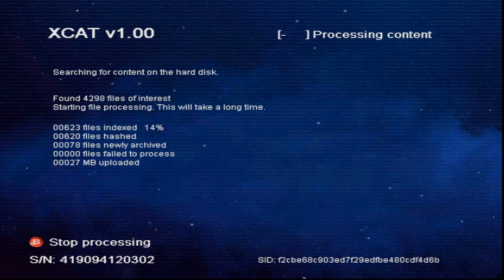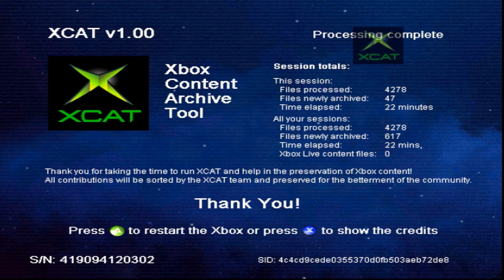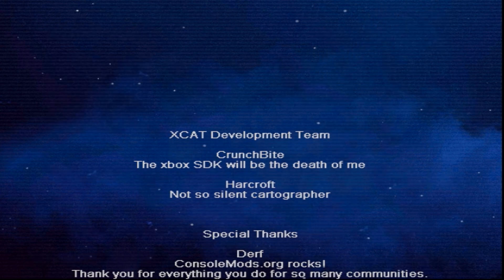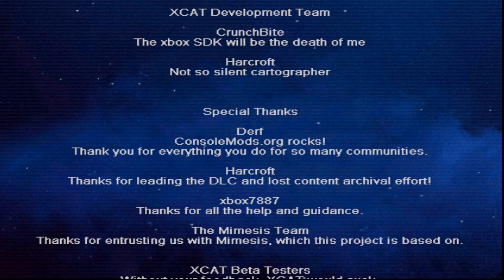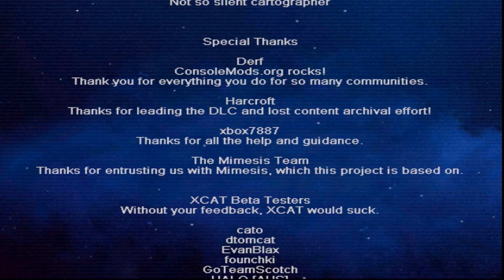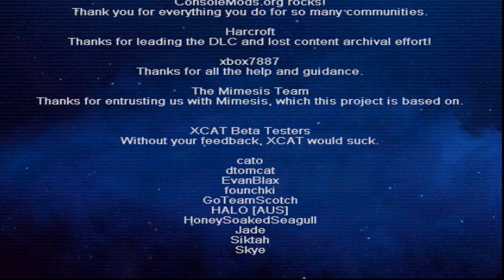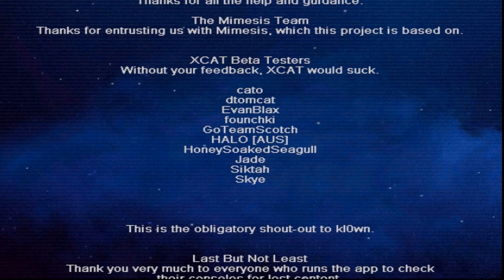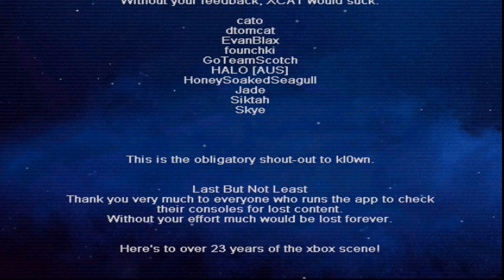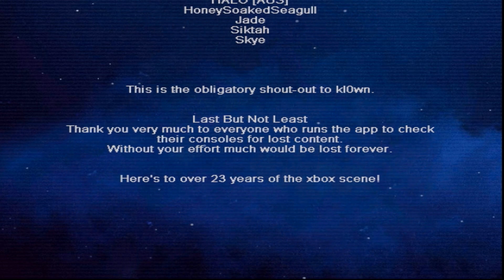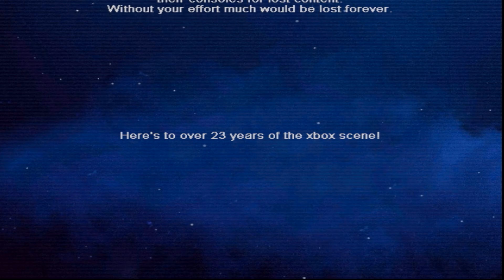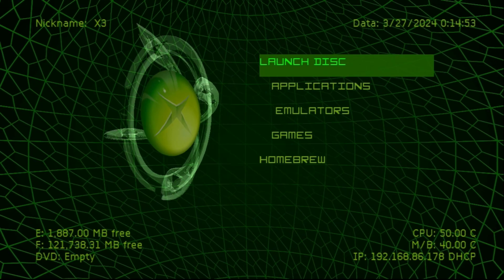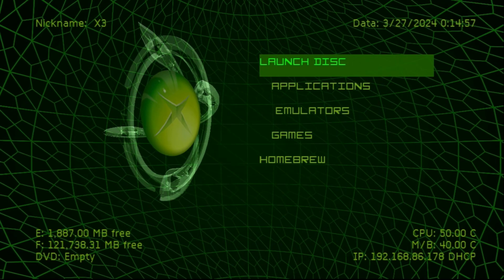It took several hours for this particular console and a few restarts, but at the end, during the last reboot and scan, I was able to get it completed. Any new files were uploaded, and if you want, before you exit you can check out the credits — a big thank you and shout out to all the people shown on screen. That's about it for using XCAT. Once it scans your drive successfully and uploads anything not yet archived by the XCAT team, you can exit the program.